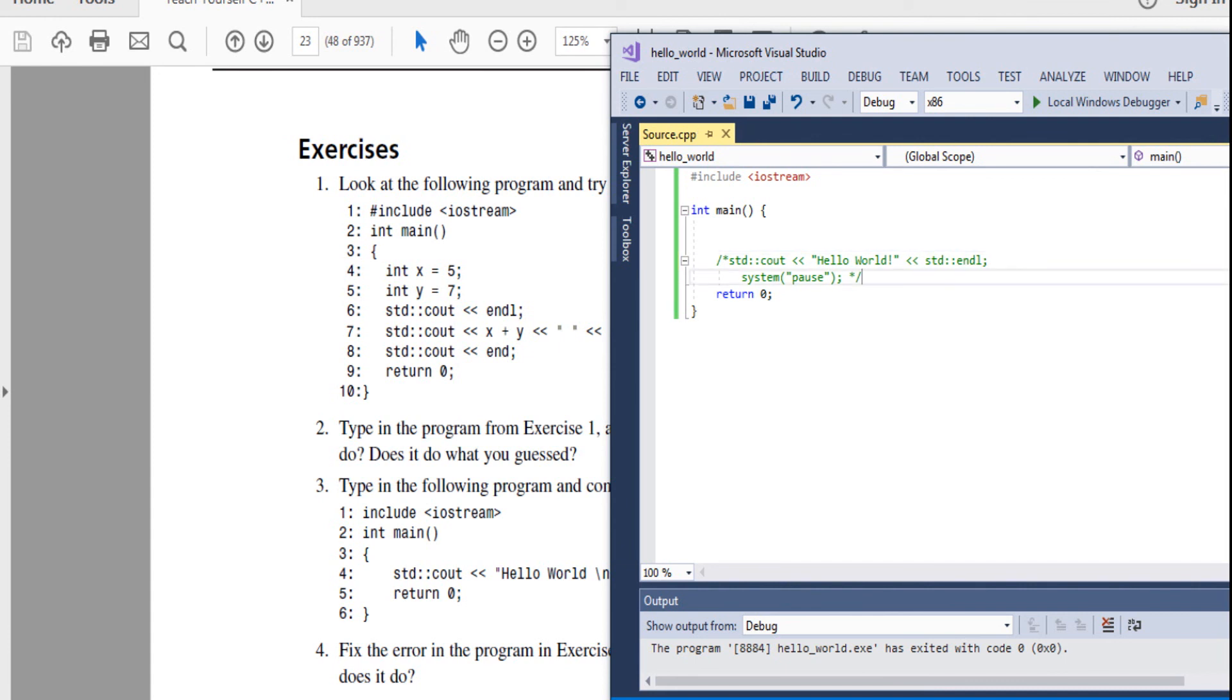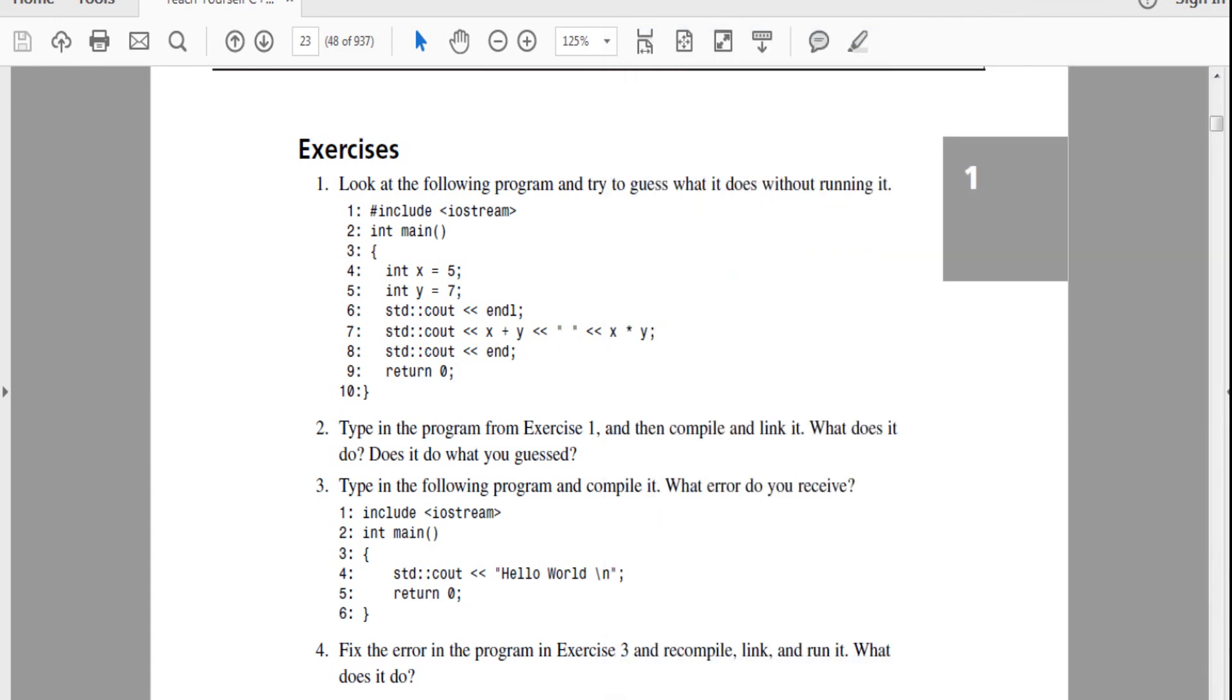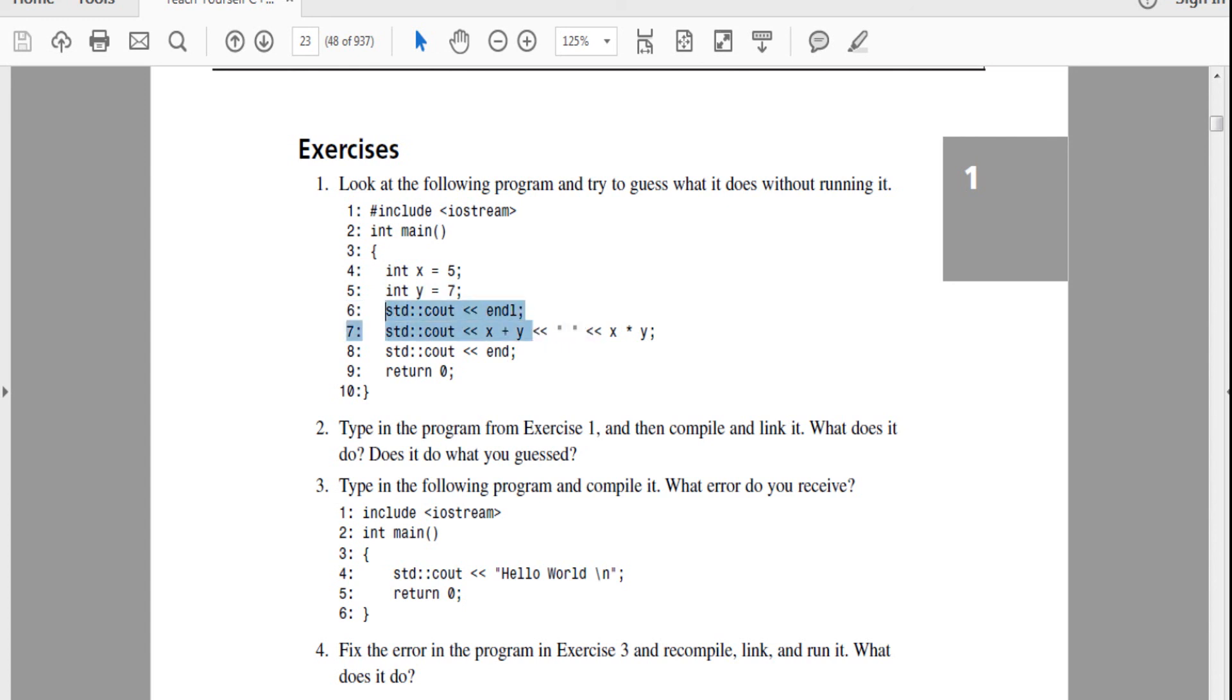Now I'm going to pause this video and you guys should try to figure out what this exercise does. So look what it does. Int main includes IO stream int main. It creates an integer X, makes it five. It creates an integer Y, makes it seven. And it prints, prints endl.